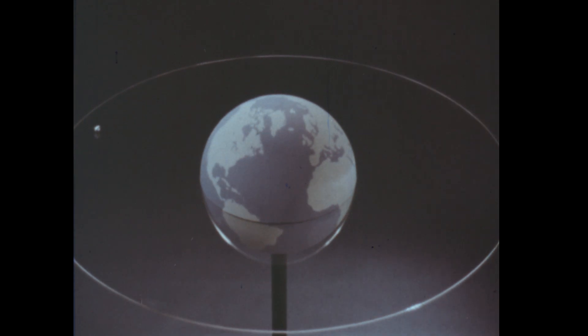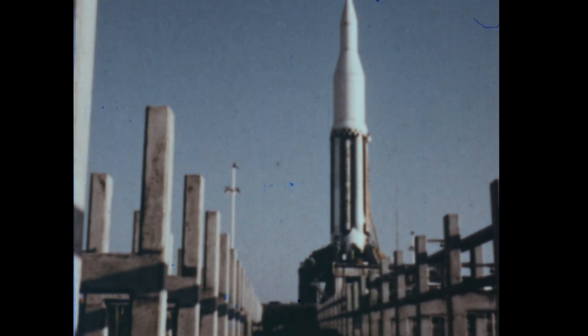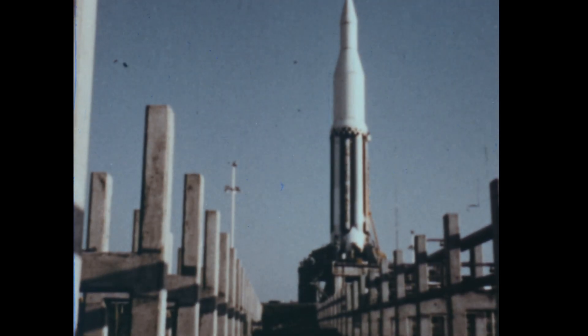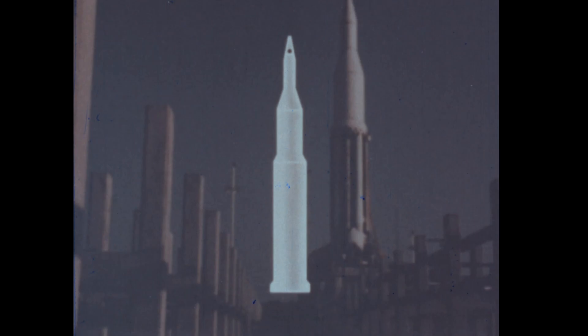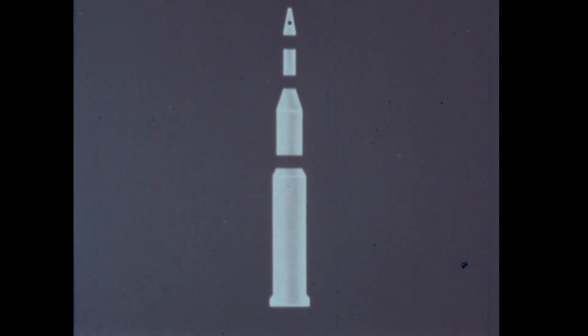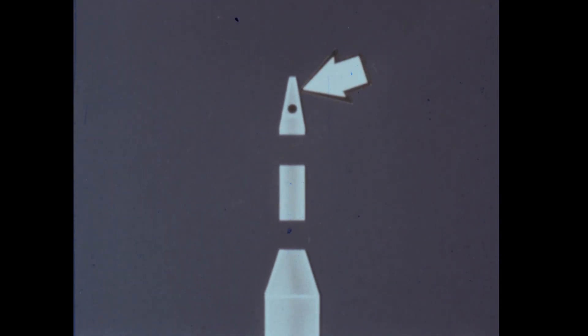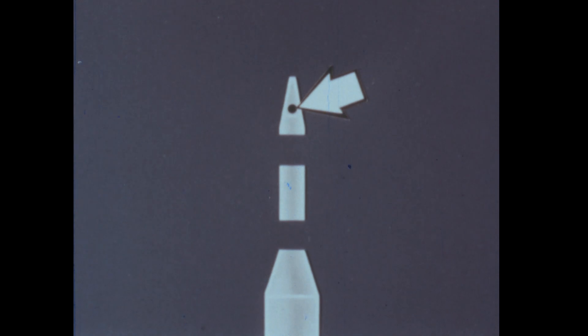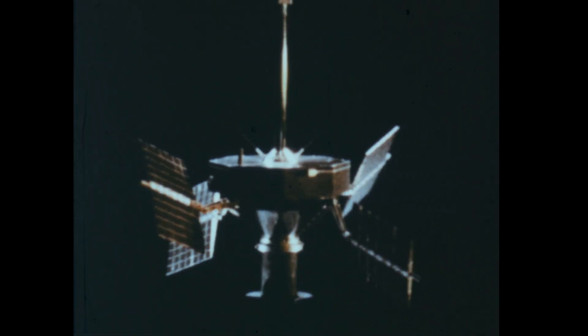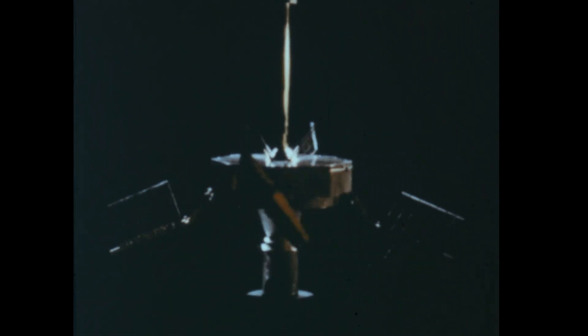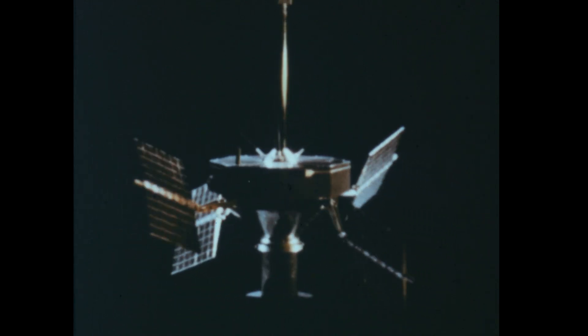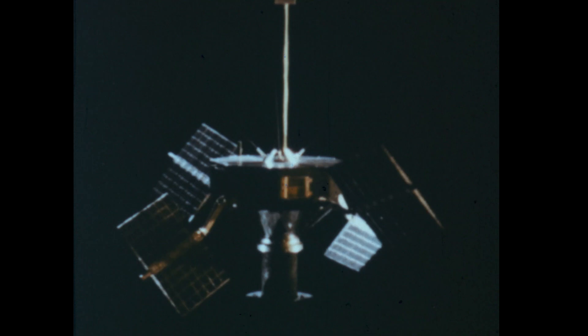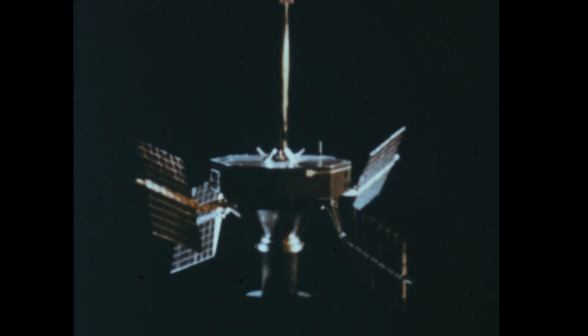An object will stay in orbit around the Earth if it has the proper speed and direction. This rocket that will place a satellite in orbit is actually composed of several sections or stages. Each stage may be powered by one or more rockets. At the top, a nose cone protects the satellite. Many satellites like this one are now in space orbiting the Earth. They are called artificial Earth satellites because they are meant to travel around the Earth as the Moon does.